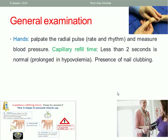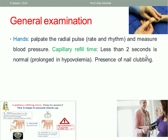For the hands: palpate the radial pulse to detect rate and rhythm, and measure blood pressure. Also perform capillary refill time — compress on the nail bed for five seconds then release. Normally the nail bed becomes pink again in less than two seconds. If refill is delayed beyond two seconds, this denotes hypovolemia, which may occur in antepartum hemorrhage.